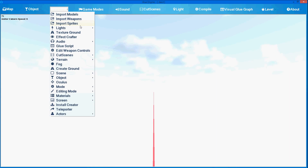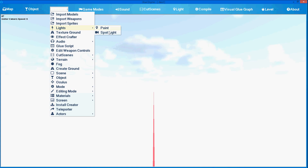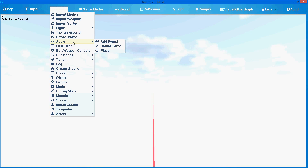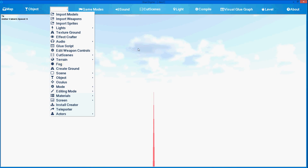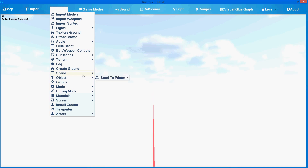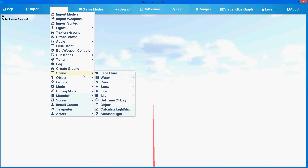And here are all the tools that you need to make the actual game, such as light, point light, spotlight, audio, and Glue Script that we will include along with Visual Glue Graph. So if you don't want to program, you will not program. It's basically not a problem.